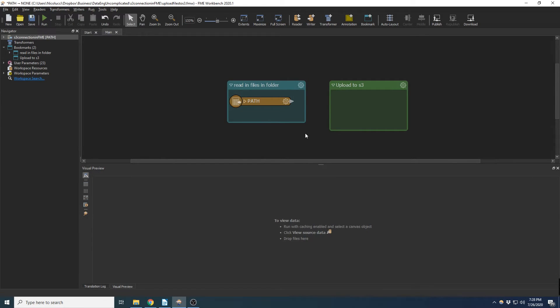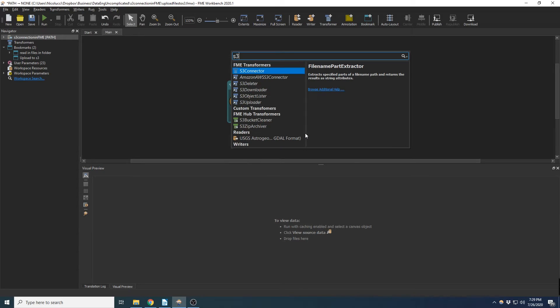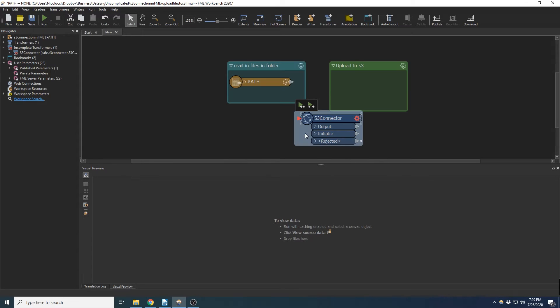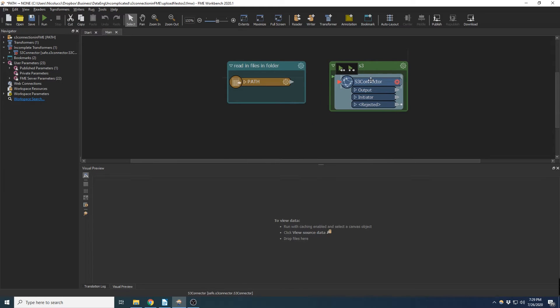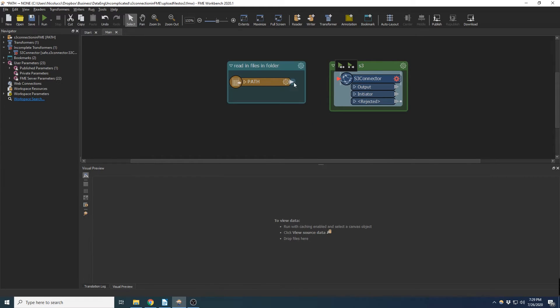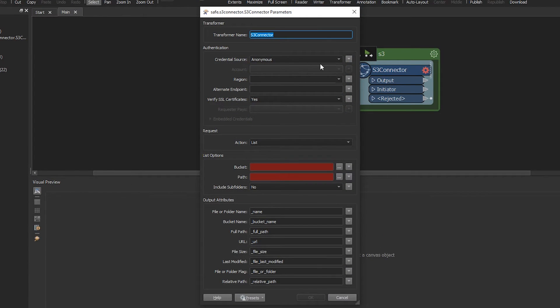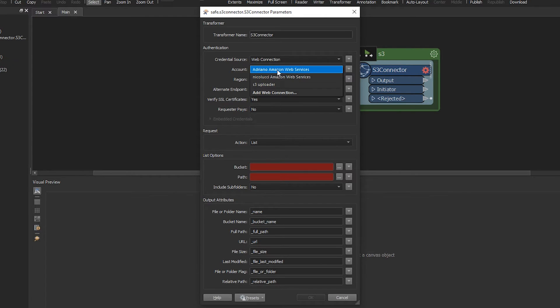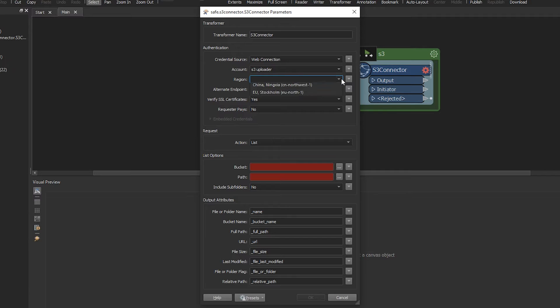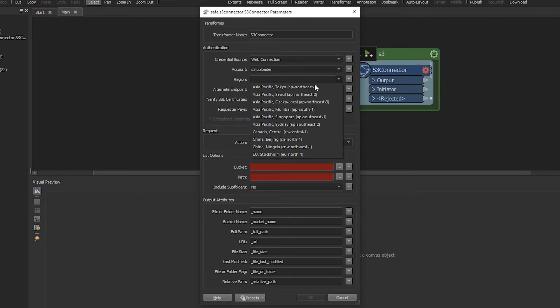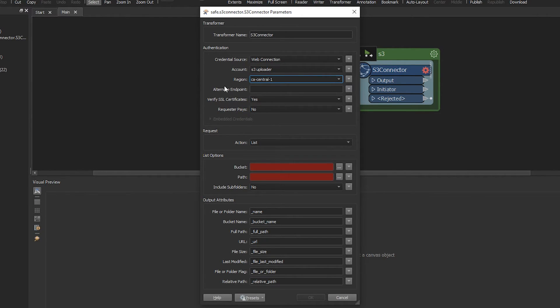So in order to do that, we're going to add our S3 connector. And I'm going to connect that. Now for credential source, we're now going to use that new web connection we just created. So it was S3 uploader. And we're going to select the region, which was Canada Central.